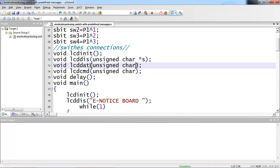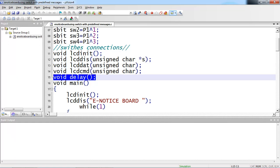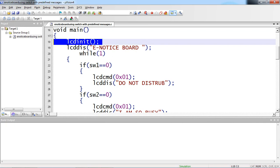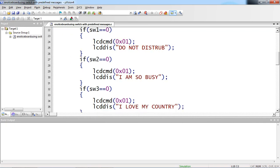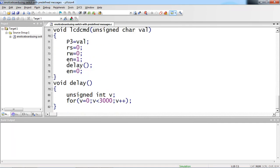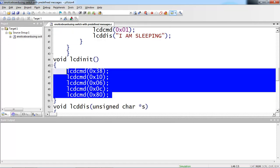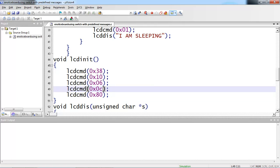I'm also taking a character argument function for data and a character argument for the command function, plus a delay function. You need this delay function to ensure enable goes high to low. The first function I'm calling in main is LCD_init. The LCD_init function allows execution of proper commands, which are required to decide the cursor position, move the cursor from left to right, activate all the pixels, and fix the cursor position at first line, first position.